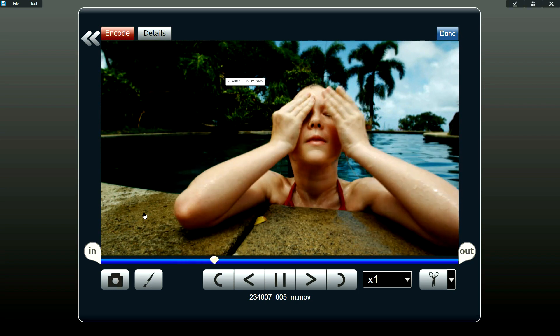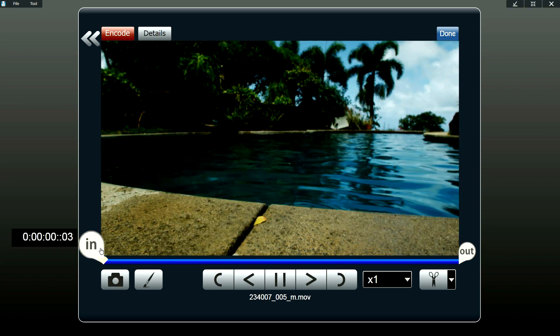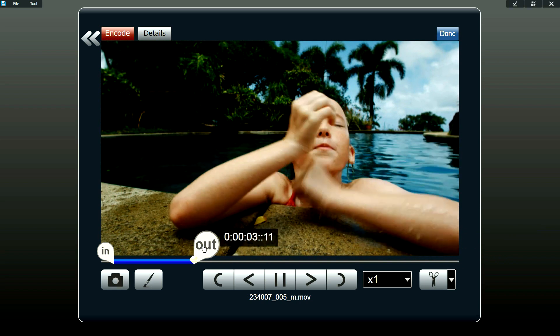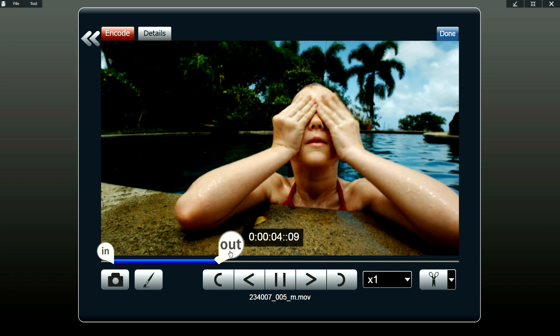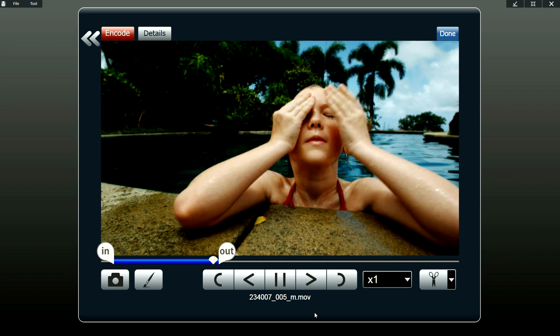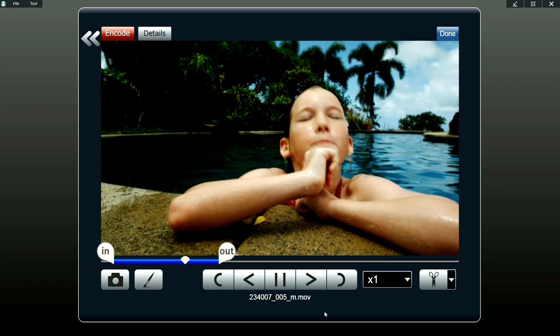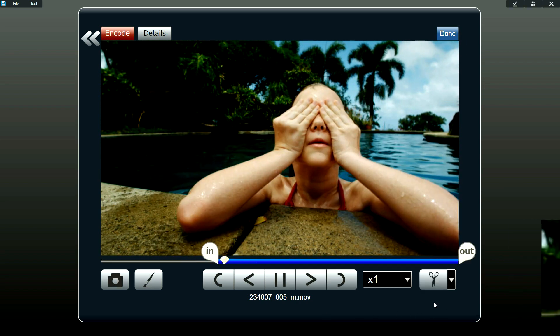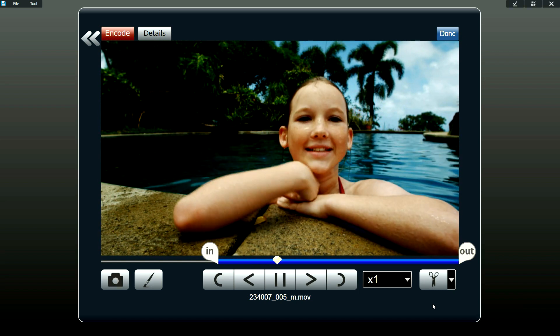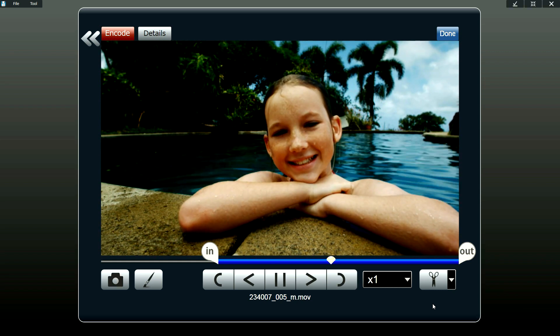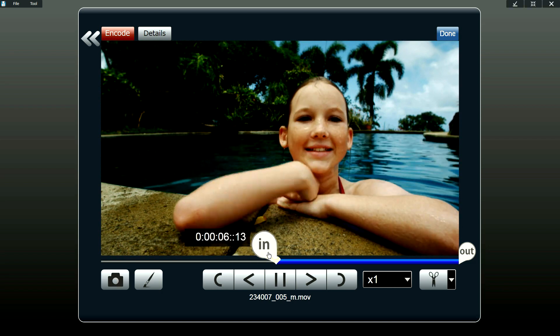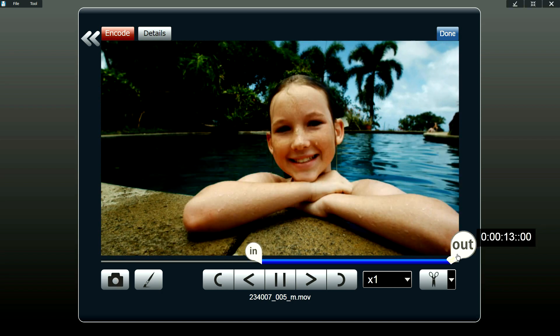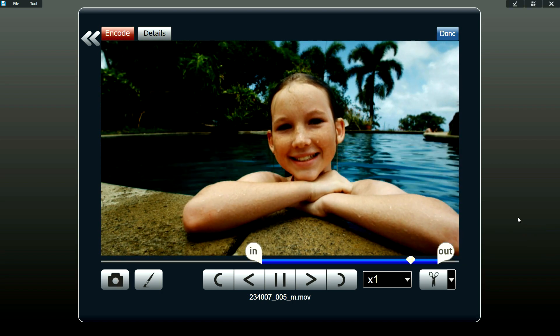Just to trim your videos, all you have to do is move the in and out points to surround the portions of the video that you want to use. And if you want to use a different portion from the same clip, all you have to do is click on the scissor button and it'll cut out the portion that you previously selected. And so all you have to do is surround the other portion of the video that you would like to use.